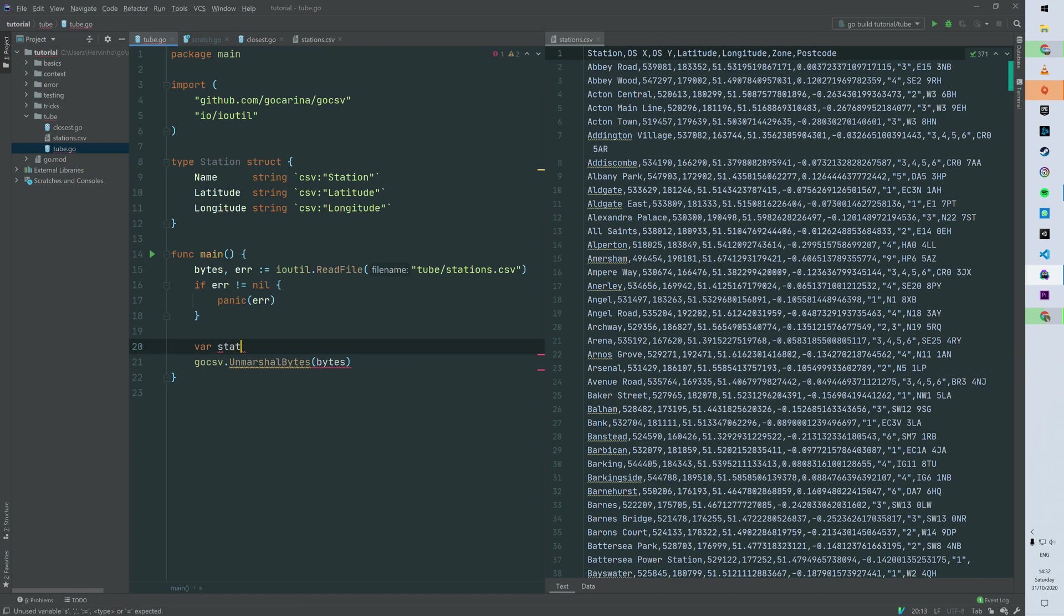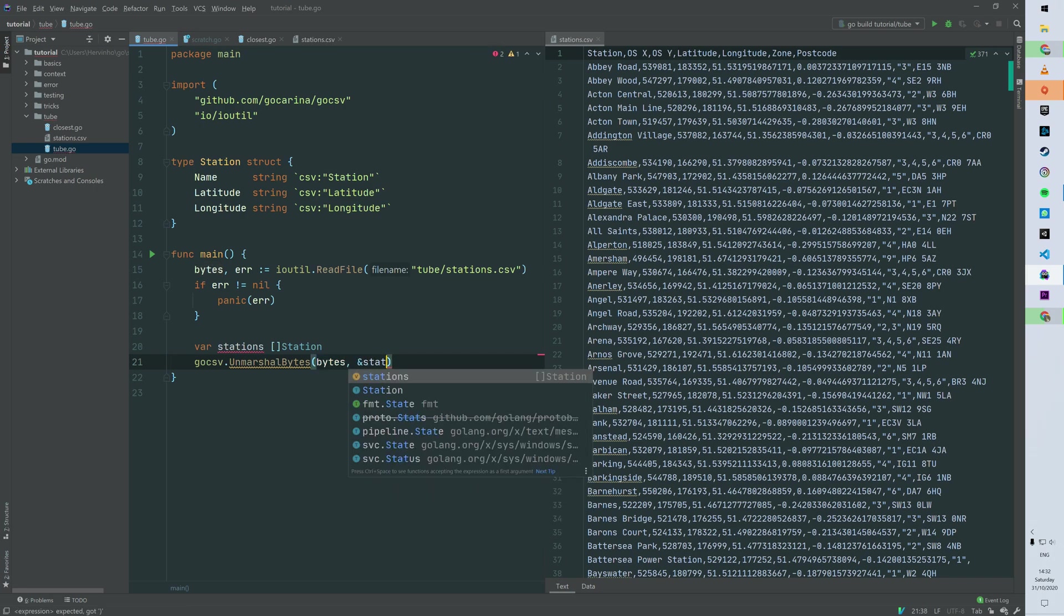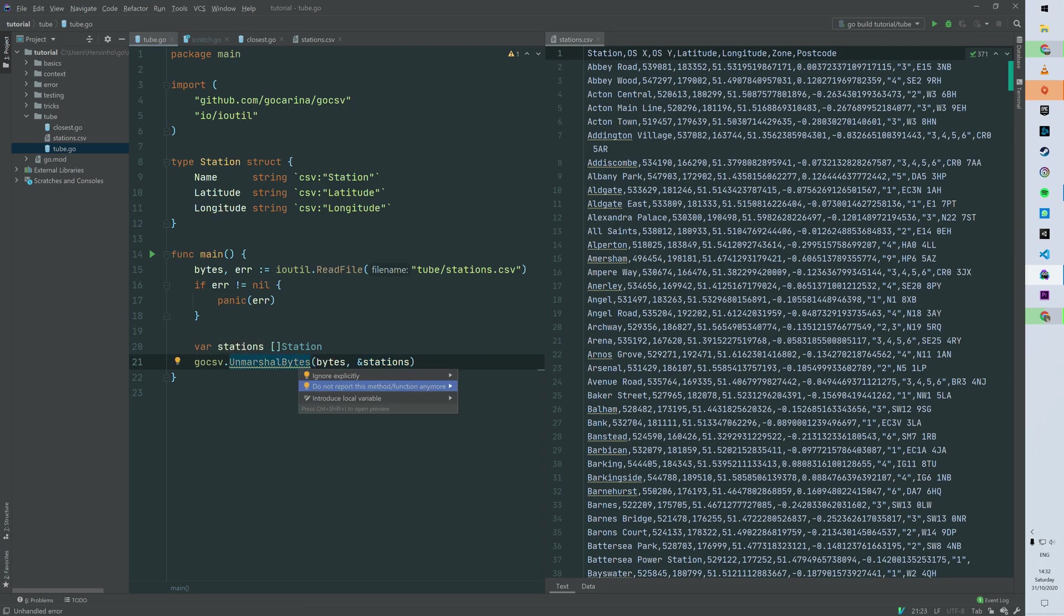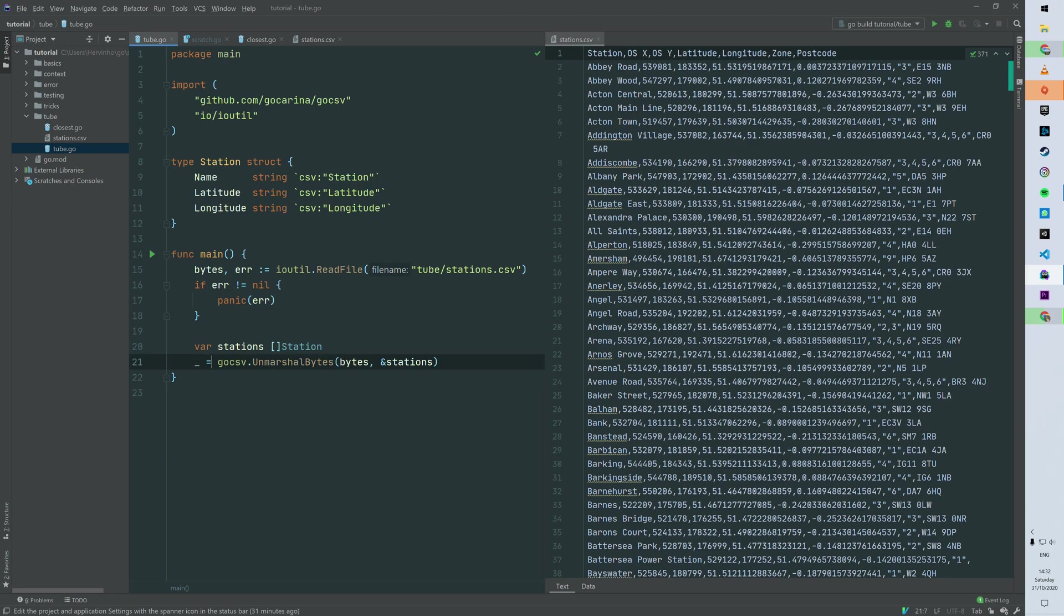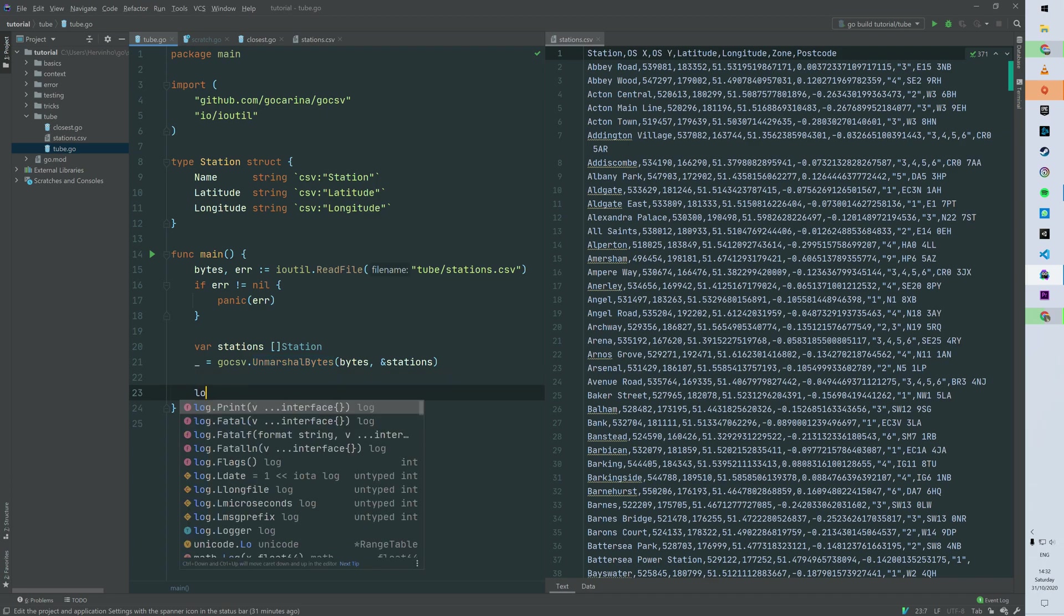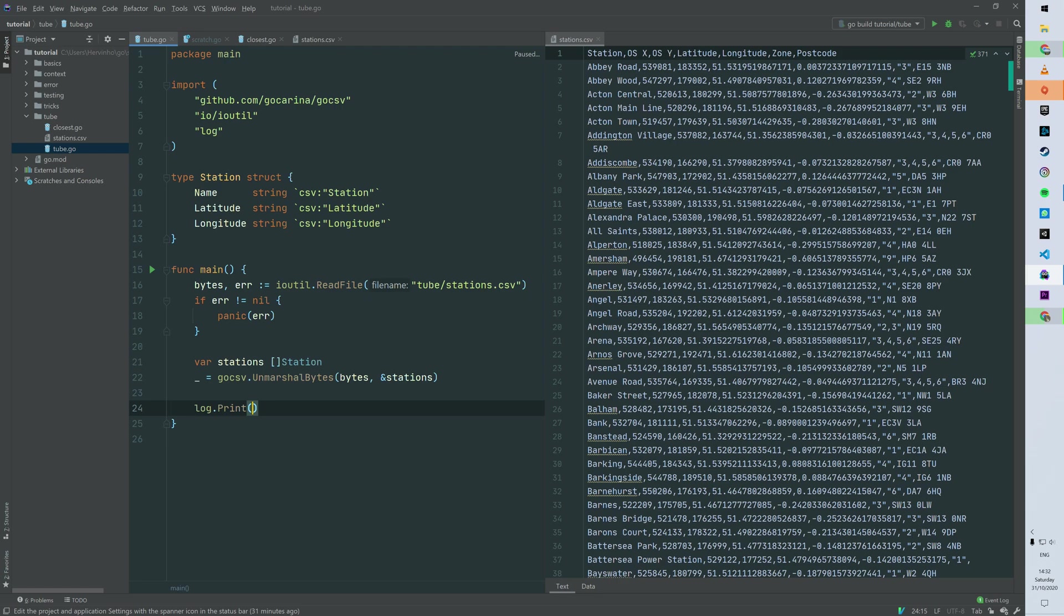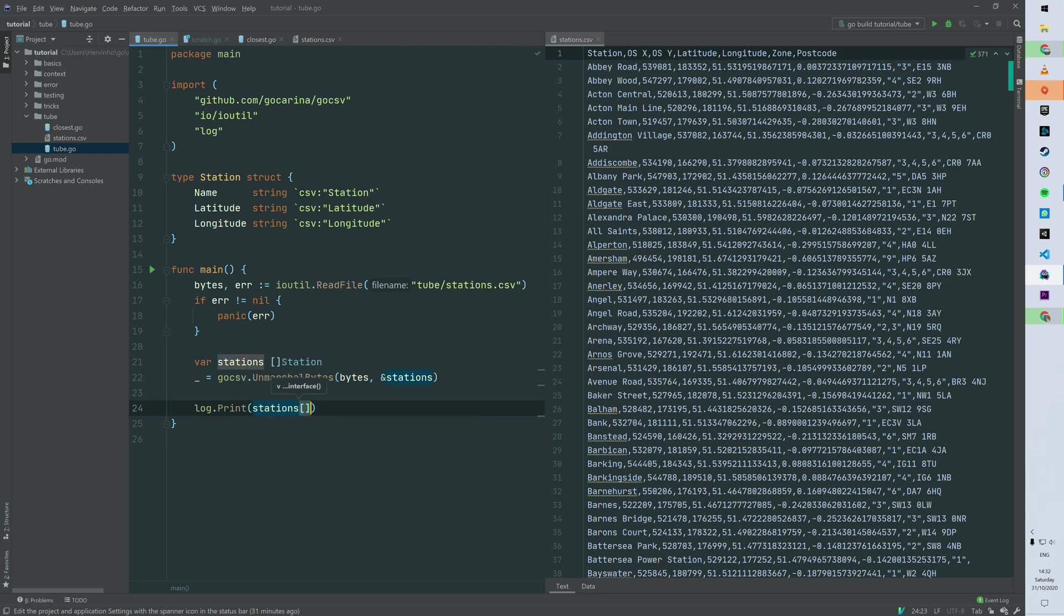Our second argument is basically a slice of station, which is the struct we built previously. And then you can just send a pointer to that. So this method is giving you back an error. Just for the sake of simplicity, I'm just going to ignore it, but you have to do exactly the same thing as line 16 to 18.